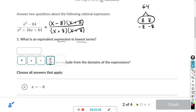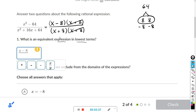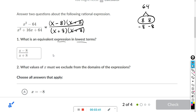Click the fraction button first. Type x minus 8 for the numerator, then click the denominator and type x plus 8. That's our first answer.